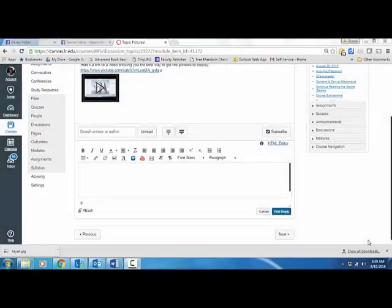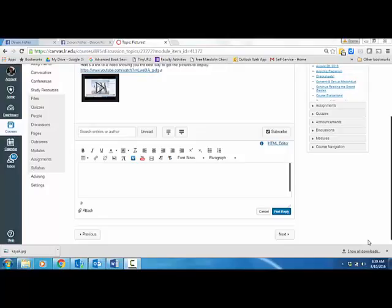This is a short tutorial designed to show you how to embed images in a discussion forum in Canvas. I'm going to show you two different ways to do this. The first one is probably the easiest.